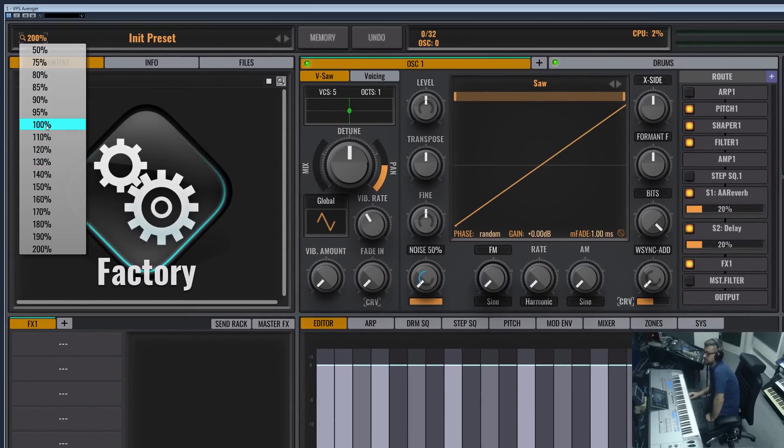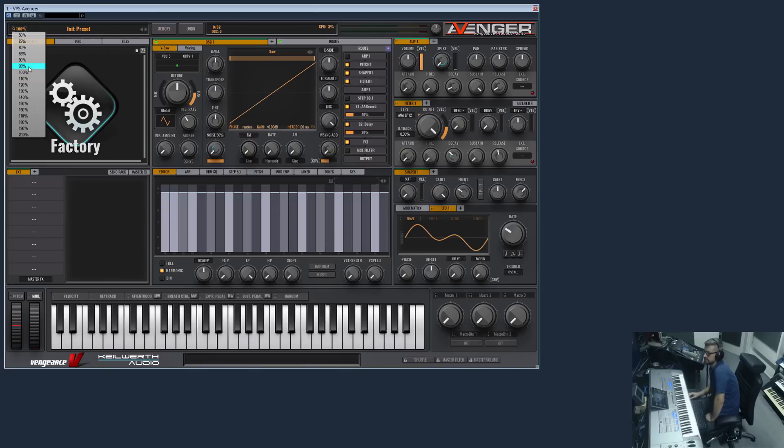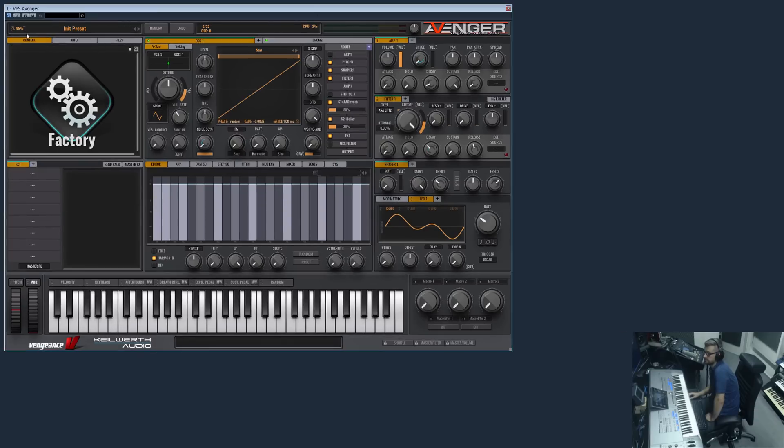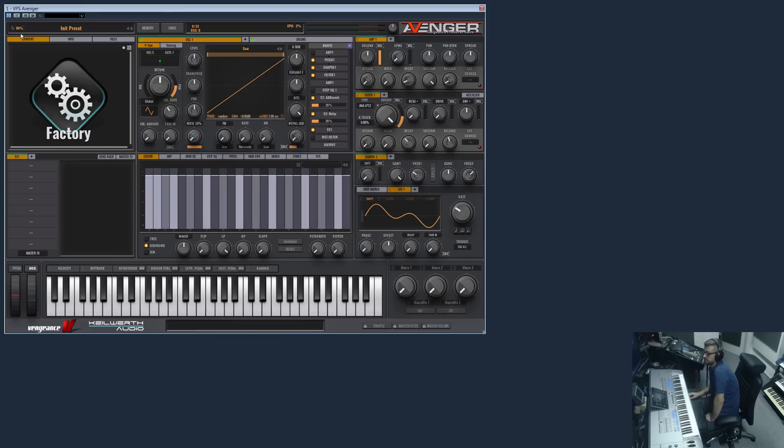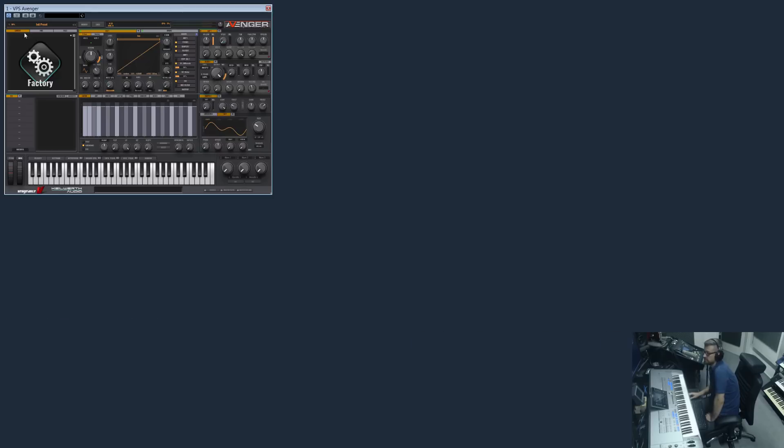So let's get back to 100%. If you have a smaller window, you can always go in the other direction. You can make it smaller, 50%, but this is quite small.